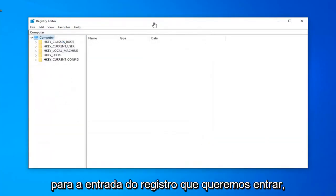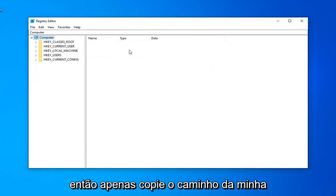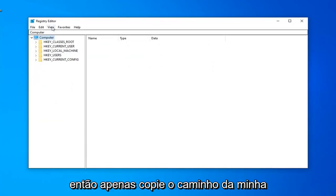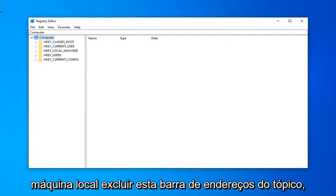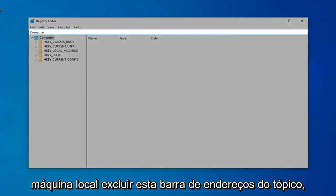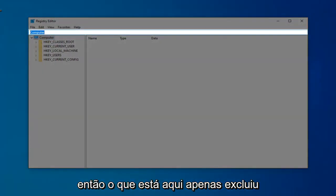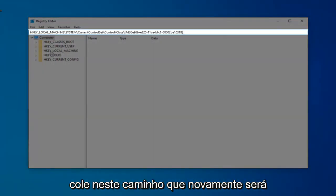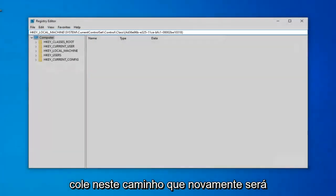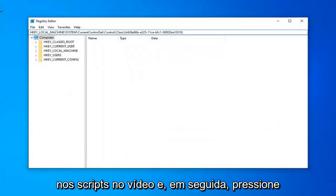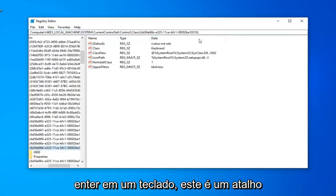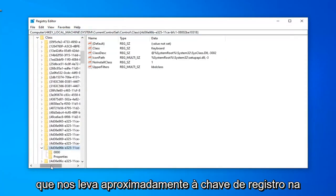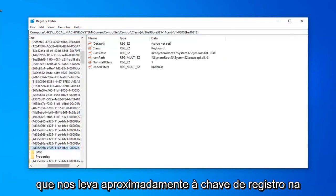And now in the description video, I'm going to have a path to the registry entry that we want to go into. So just copy the path from my description. It should serve HKEY_LOCAL_MACHINE. Delete this top address bar. So whatever is in here, just delete it. Paste in this path that, again, it will be in the description of the video. And then hit Enter on your keyboard. This is just a shortcut to get us directly to the registry key that we're looking to work in today.